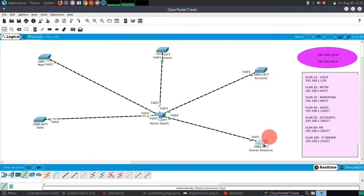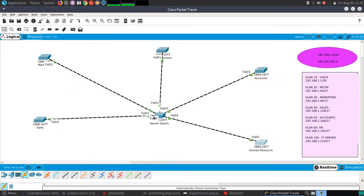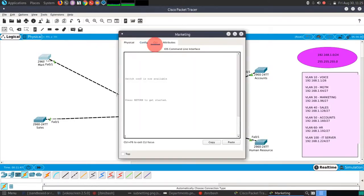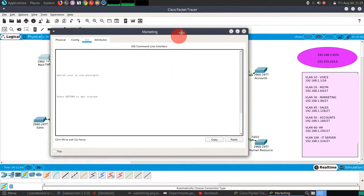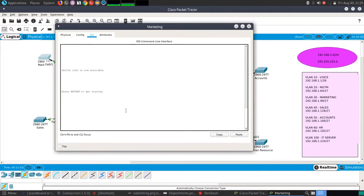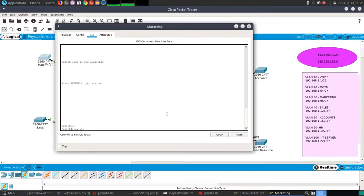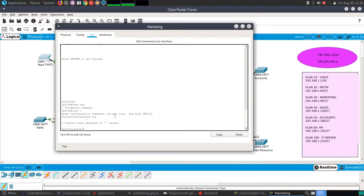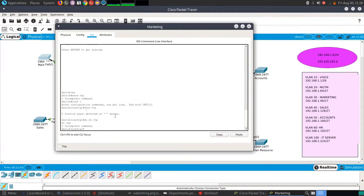What I'll do is go to the IOS command line and set all other switches to be VTP clients. Going to the server switch — enable, then 'show vtp status' to check the current VTP operating mode.